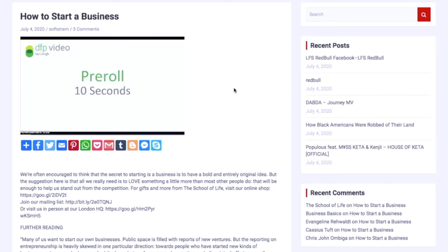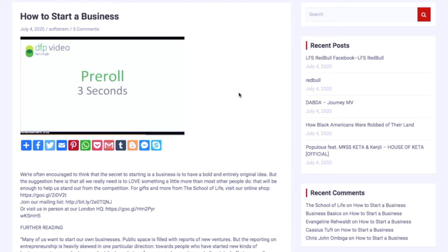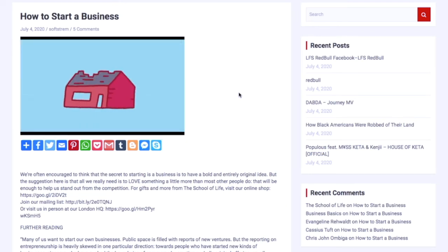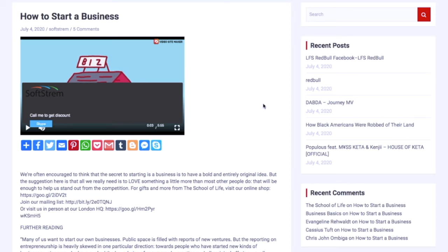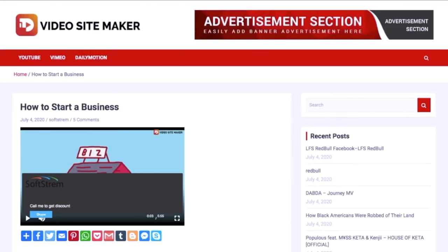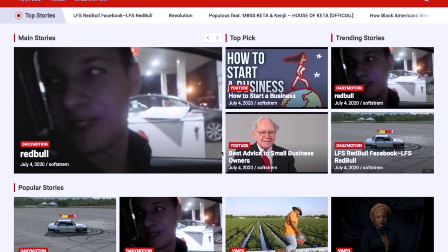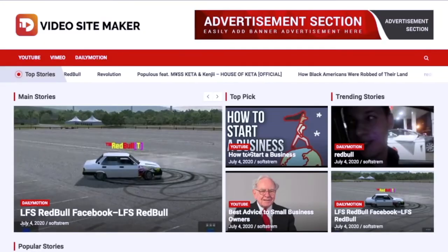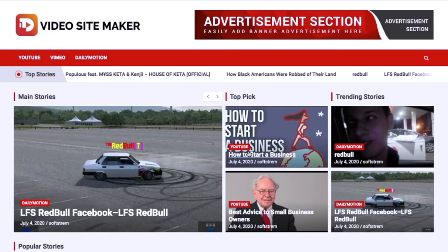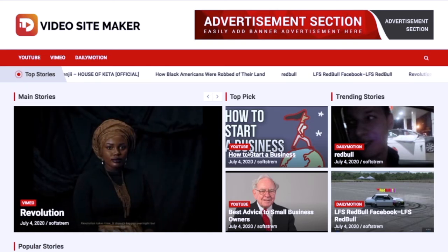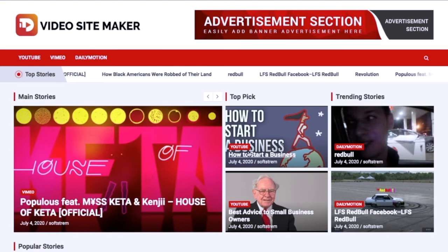If you've set it up, you can run pre-roll ads — your advert plays for a predetermined time (this one was 10 seconds) and can be a still image or video. After the ad stops, you can display a call to action — for example 'call me to get a discount' with a Skype link or email. Back on the home page, all these videos have been pulled in automatically from a channel and will keep updating as new content is added, keeping the site fresh.